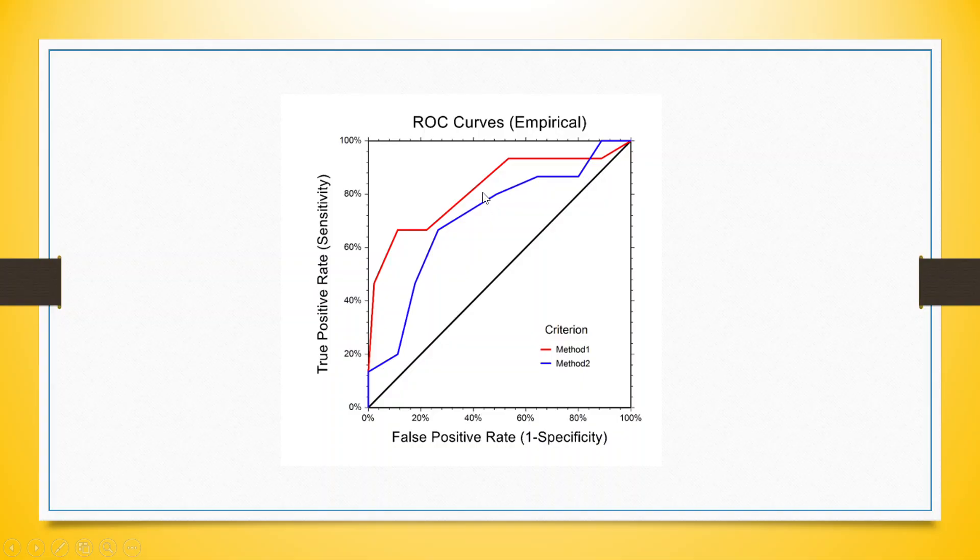We are having two models here, method 1 and method 2. Method 1 is having more area under the curve, which means that its classification accuracy is better in comparison to method 2. Now let's see how we can plot ROC curve in KNIME.